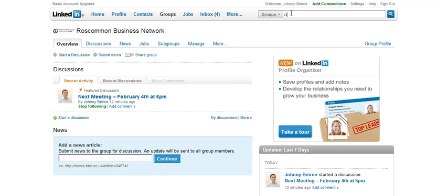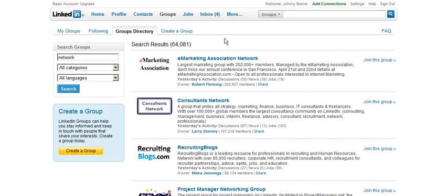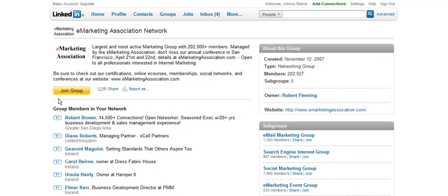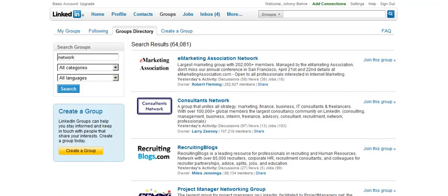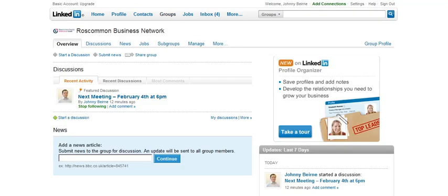For example, if I wanted to join this group, I would see the button to join. And that is how you join the Roscommon Business Network group on LinkedIn.